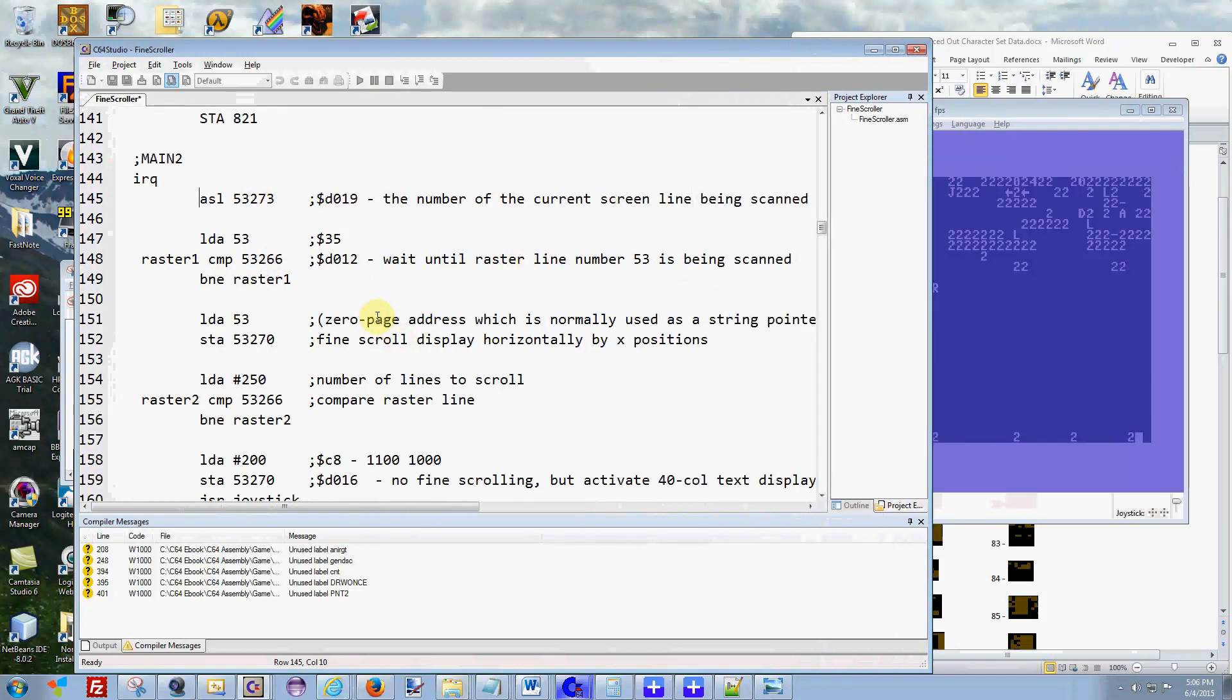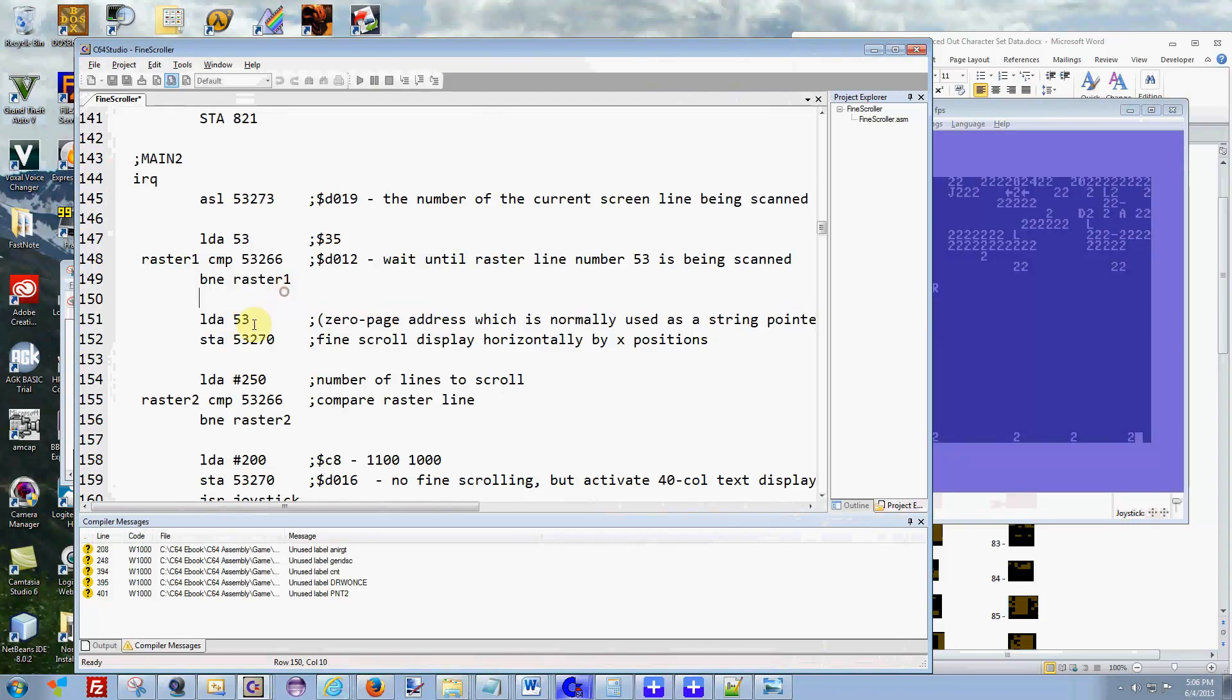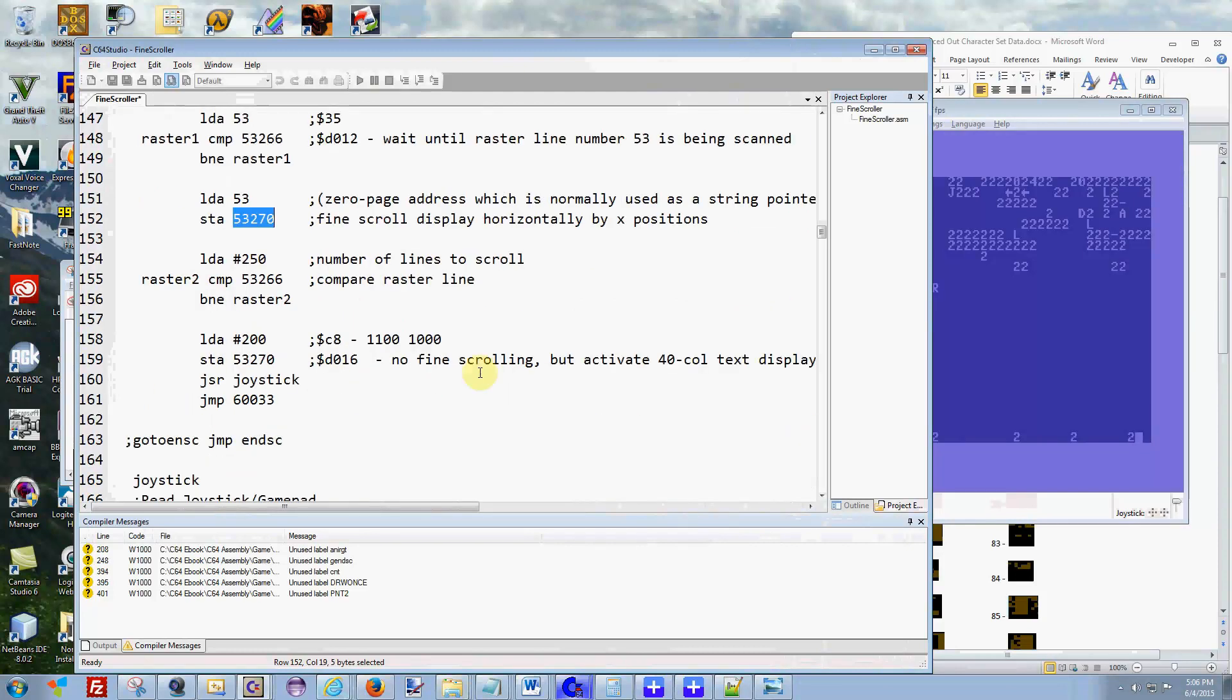It stores everything in this 53 location and it stores everything into the fine scrolling. And it does the scrolls, the left raster lines inside of here, and it activates 40 column mode here, which is what you see me doing here, and then you turn on your joystick and everything.